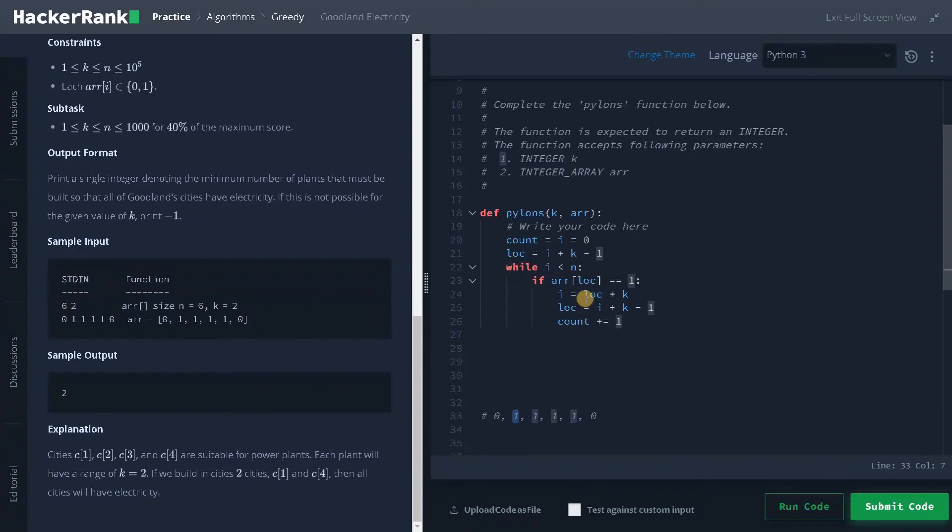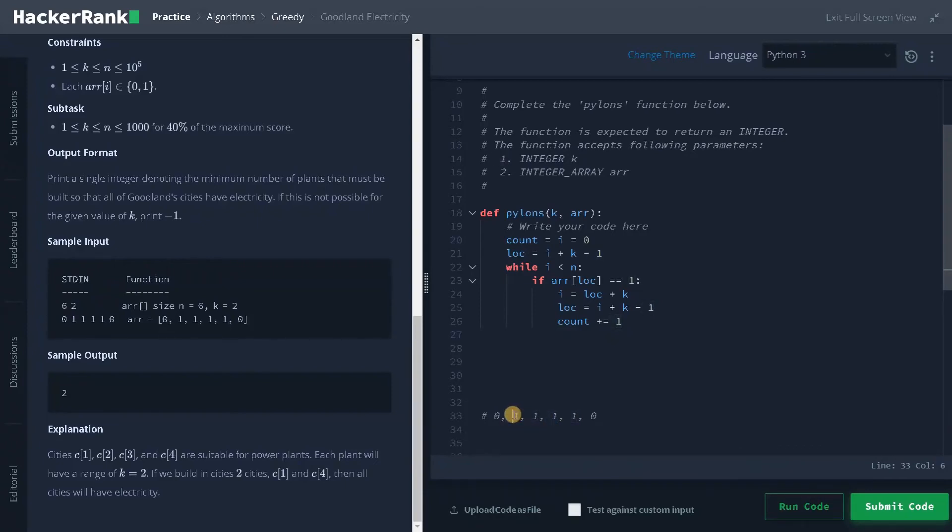So currently i is here. If you say currently location is here, if I say location plus k means it will go up to here. So location is one, one plus two is here.